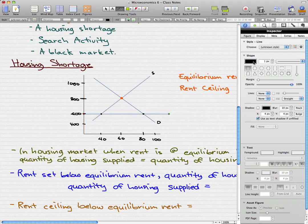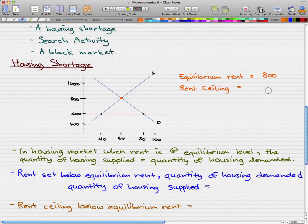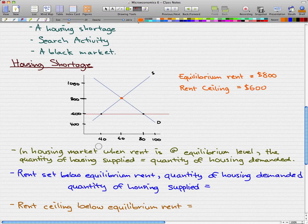For the sake of coloring, let's make this red. So our rent ceiling is $600. We set it up to show the effects of a rent ceiling that is below the equilibrium rent. Our equilibrium rent is $800, and our rent ceiling is $600 a month.